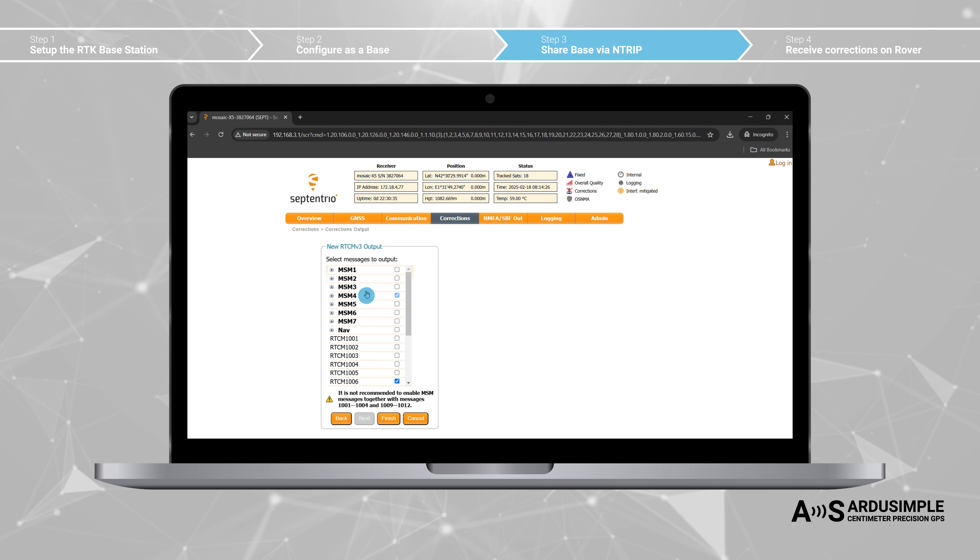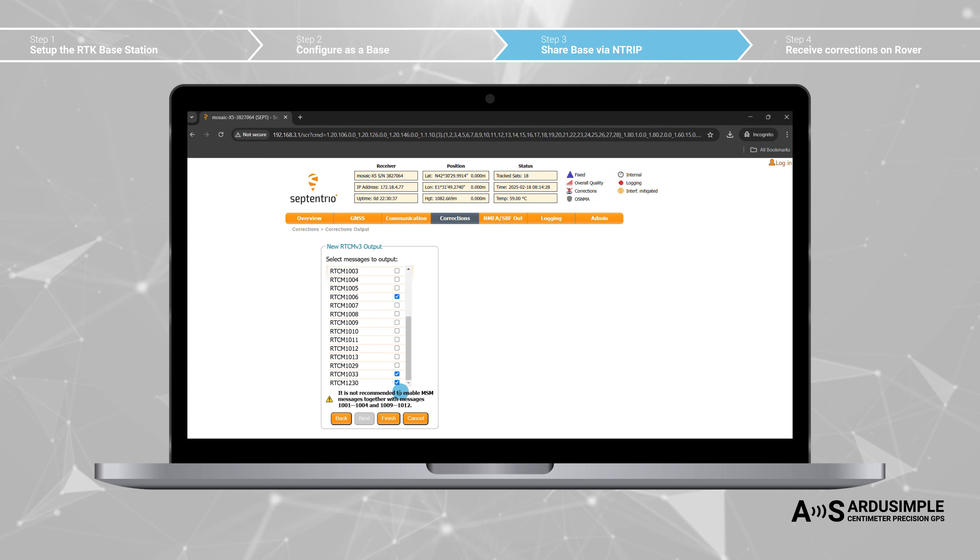1006, 1033, and 1230 is already quite good and compatible with most of the systems. If you have special needs, you can also set them here. Click finish.